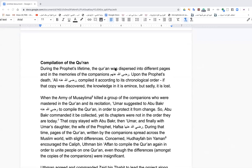Regarding the compilation of the Quran: during the Prophet's lifetime, the Quran was dispersed across different pages and in the memories of the Sahaba until the Prophet's death. The first person to compile the Quran was Sayyidina Ali, may Allah be pleased with him, and he compiled it in chronological order.